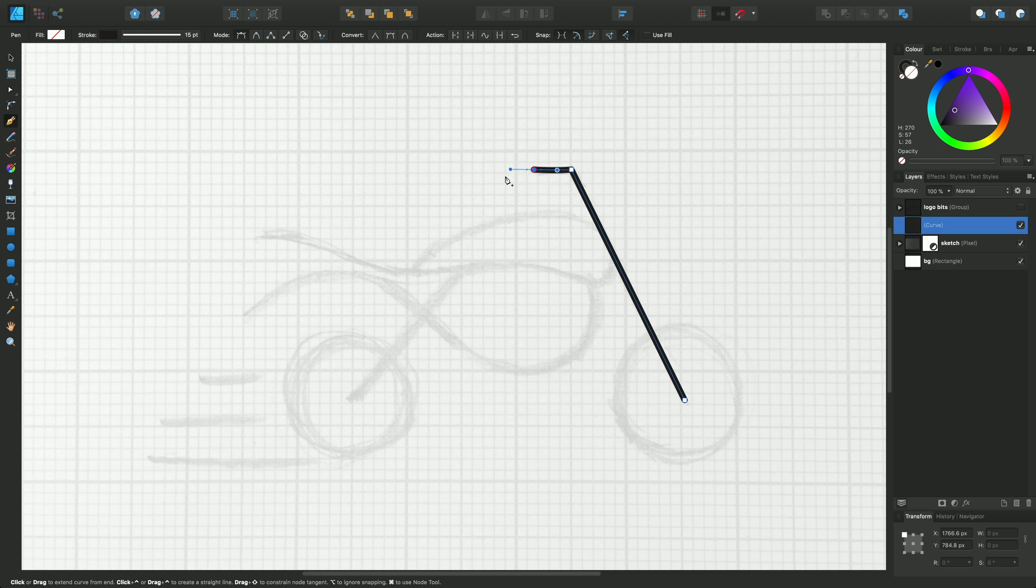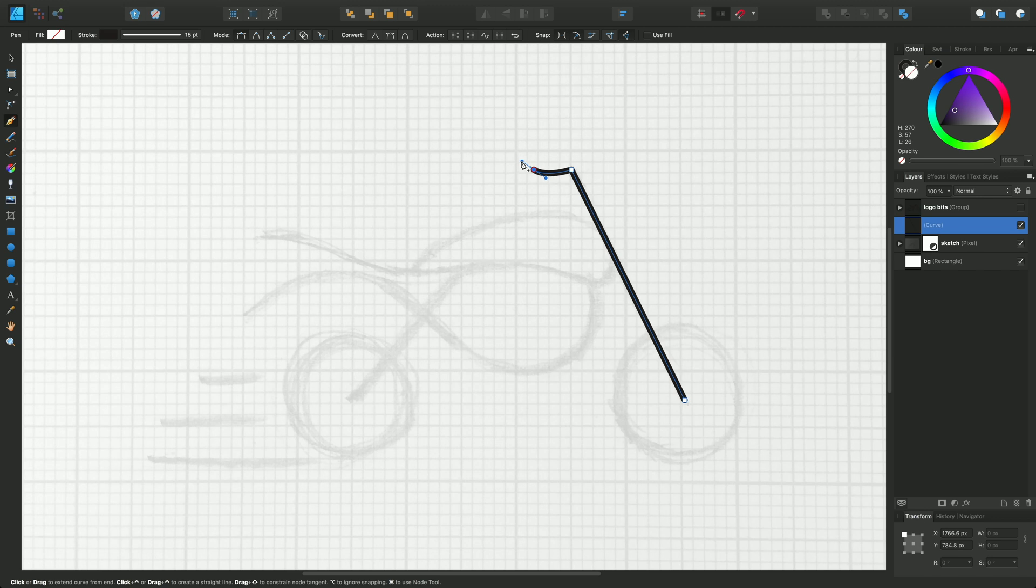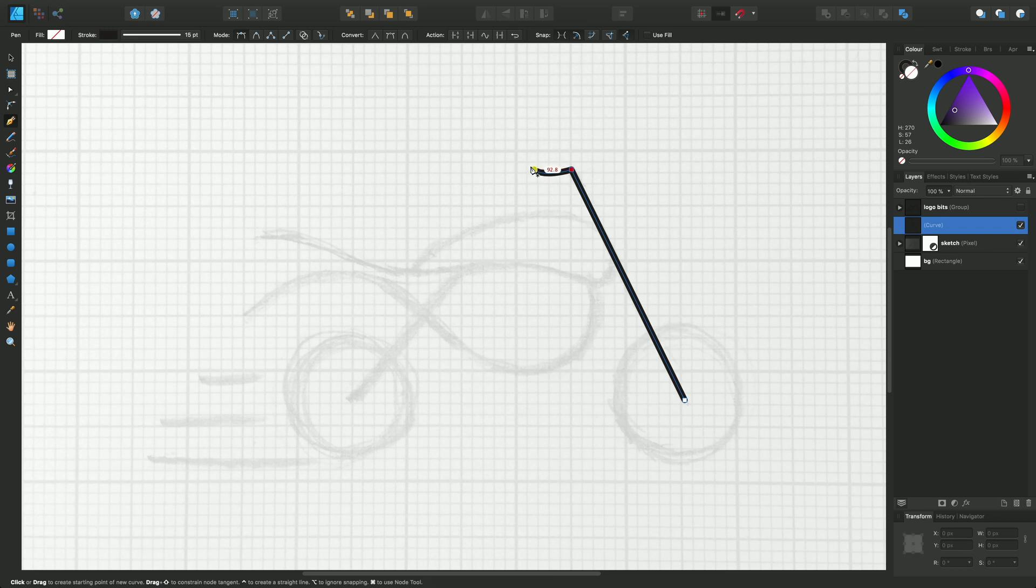And you can change the direction of these, drag them in any way. It's this practice of being able to drag the control handles by a controllable amount in a controllable direction that makes great bezier curved drawings. I'll just release there and press the Escape key.